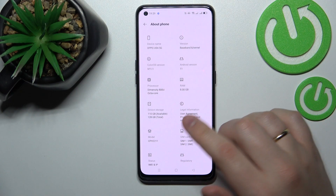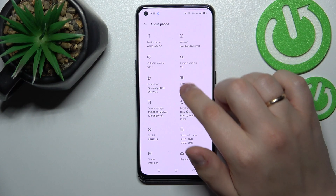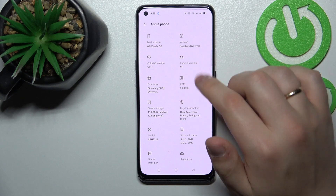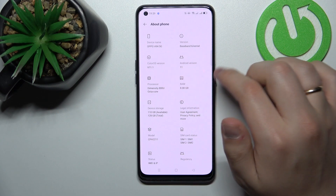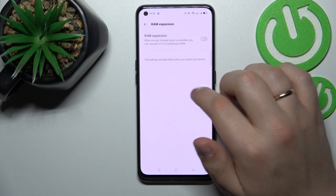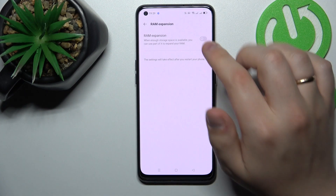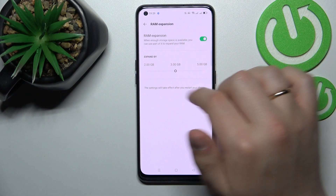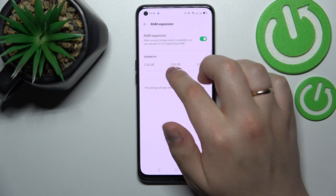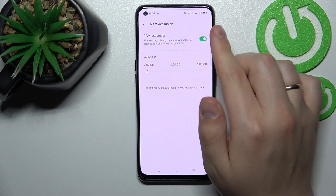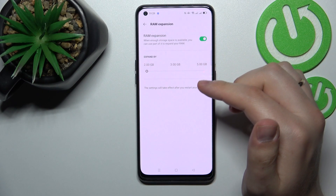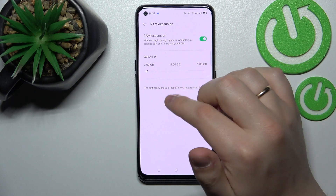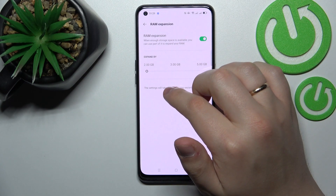In here you want to find the ROM icon as well as the RAM icon and the RAM value. Tap on it and in here just turn on this random access memory expansion switch by sliding this bar to decide by how many gigabytes you would like to expand your RAM.